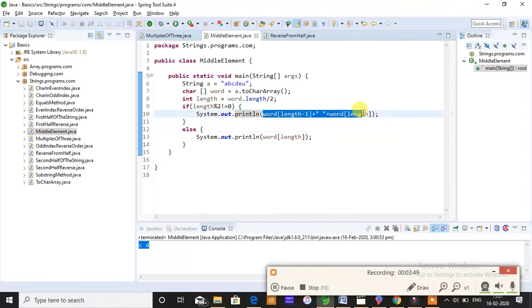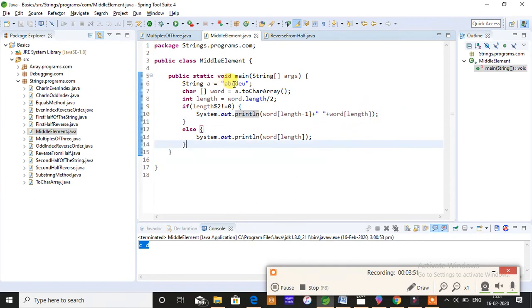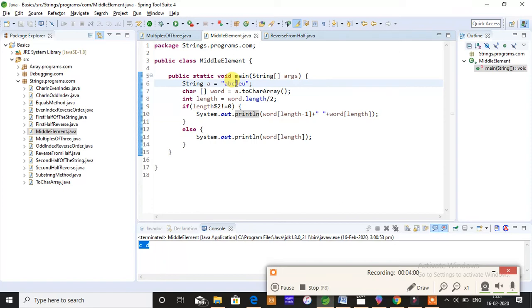So that is the reason length minus 1 regards to the index, a mid index position value minus 1, so it comes back to the previous index position that is C, and it prints the mid element as well, that is C and D. It will print two mid elements.